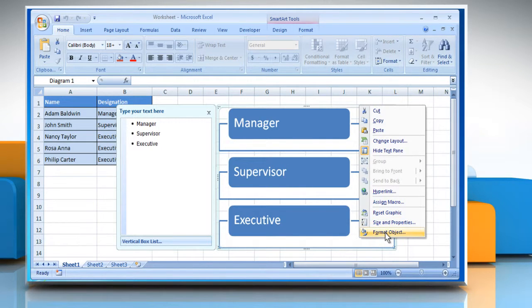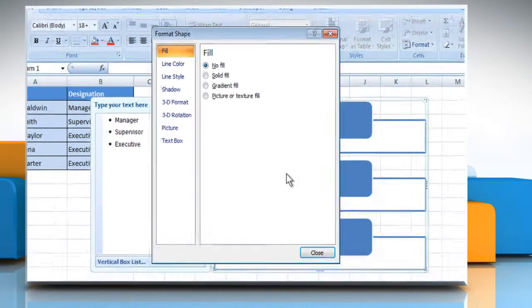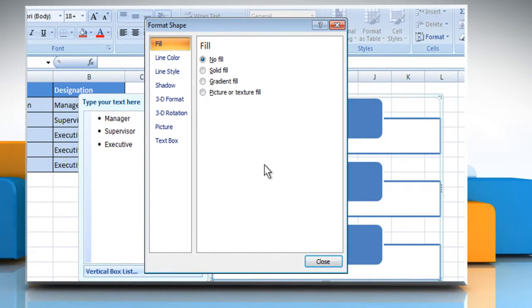Click on Format Object. The Format Shape dialog box appears.